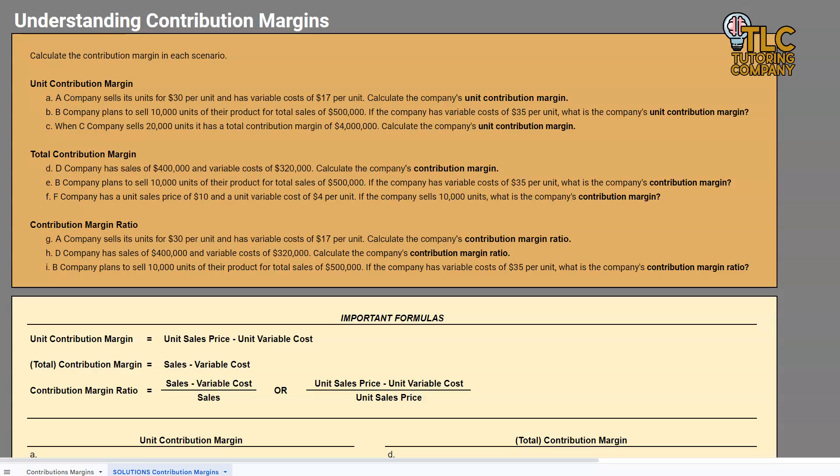If you don't know what a variable cost is, I highly recommend that you get a good understanding of that before this lesson. I'll include a link to that in the description as well.